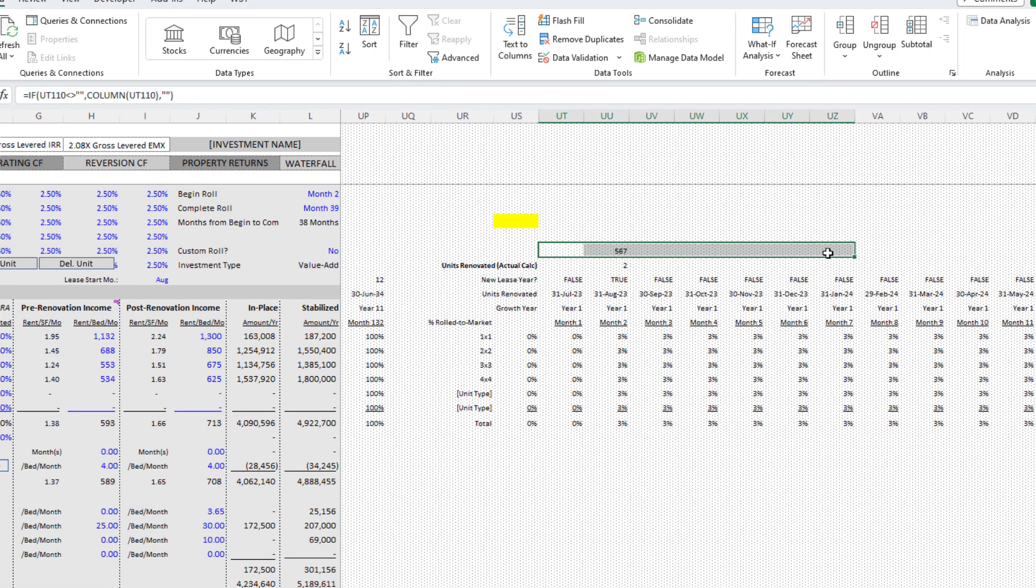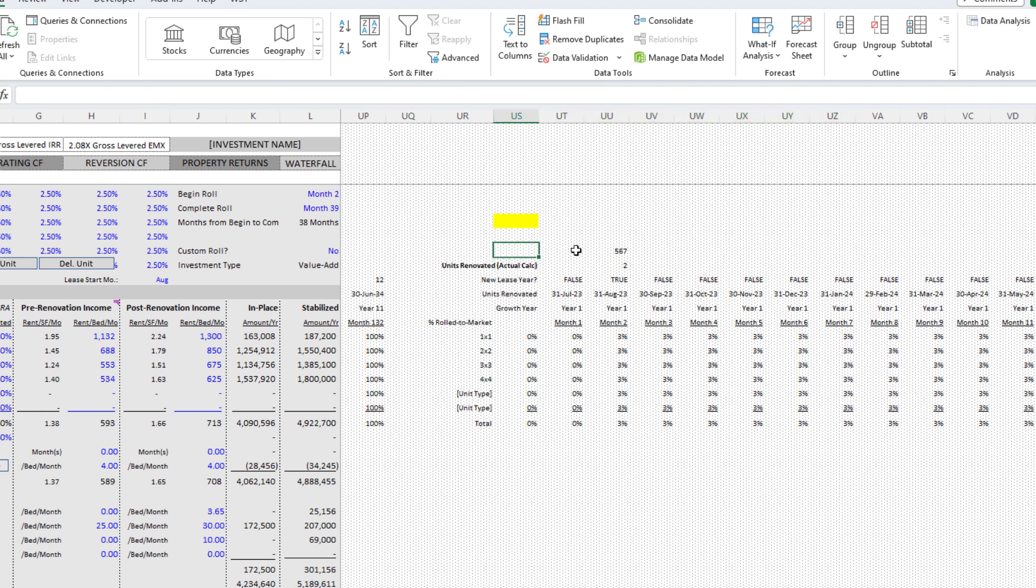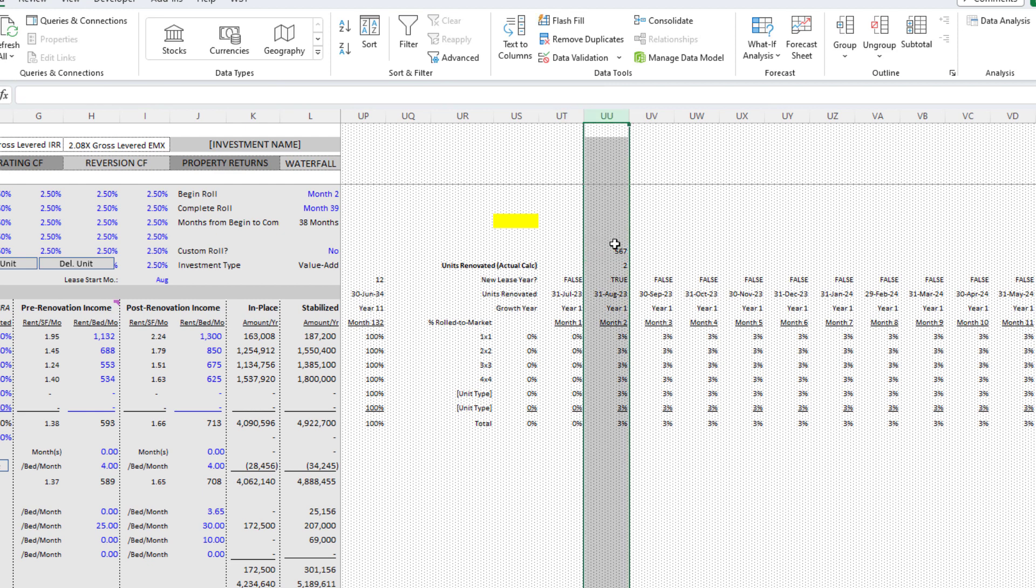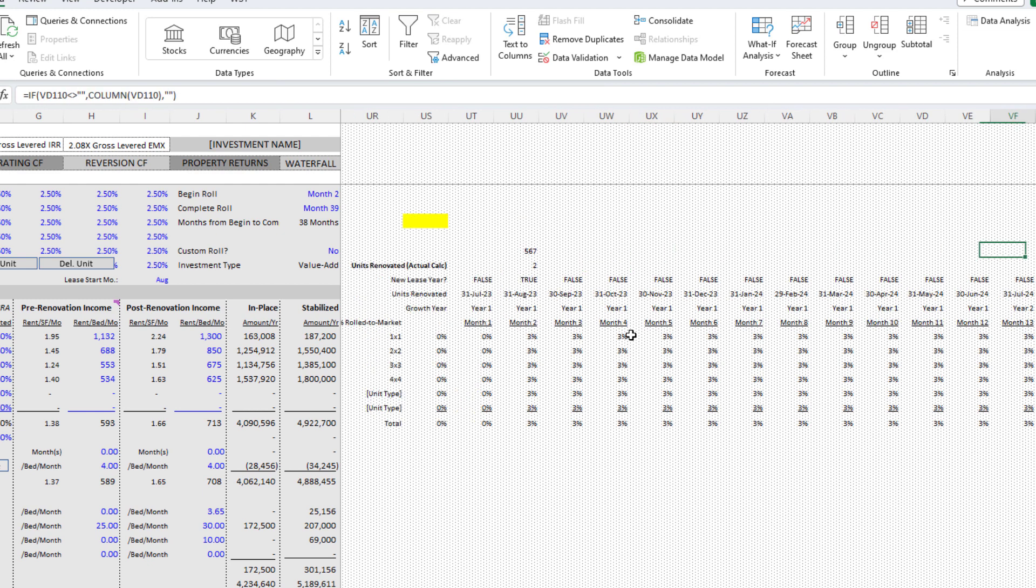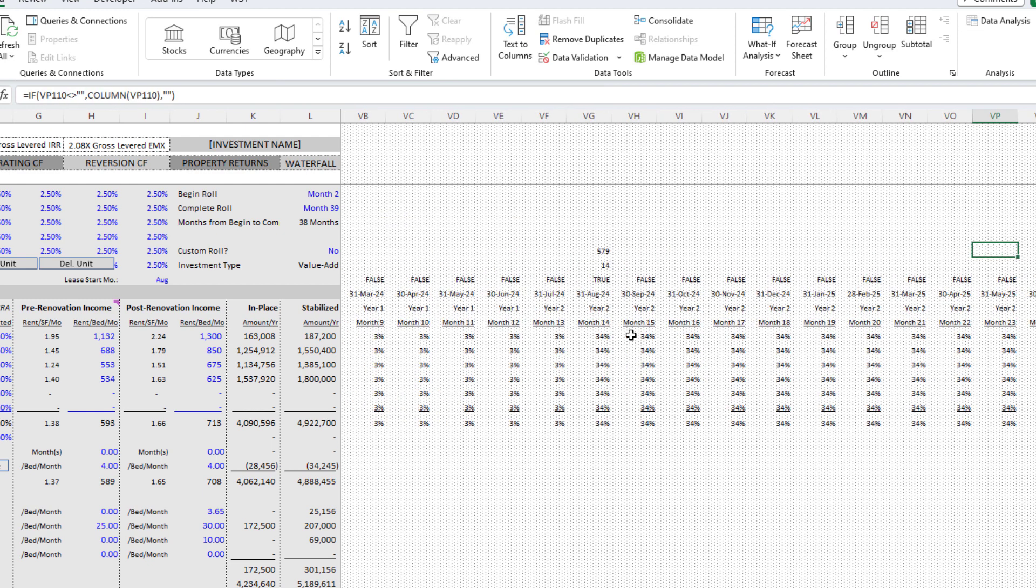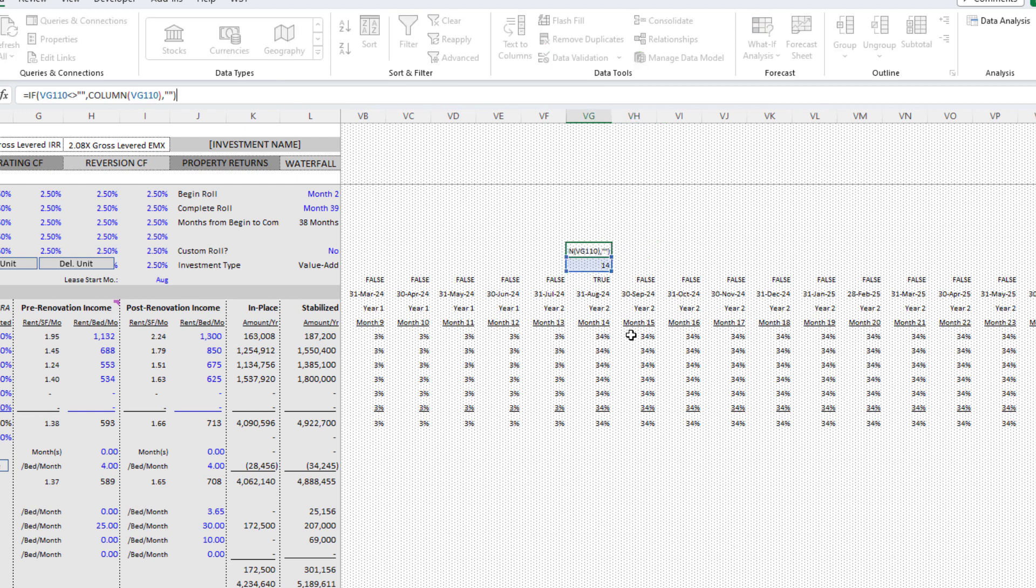It required creating a helper row to accommodate the column numbers of the non-empty cells in the range, and then use the index function to fetch the numbers. What you'll see then this here is the helper row. It's immediately above the row that I built.